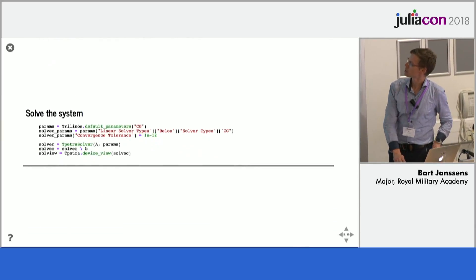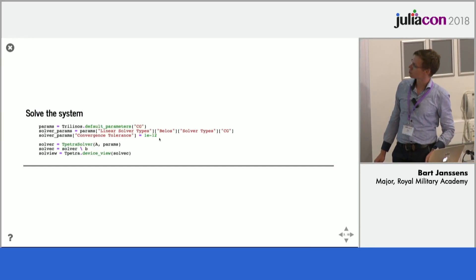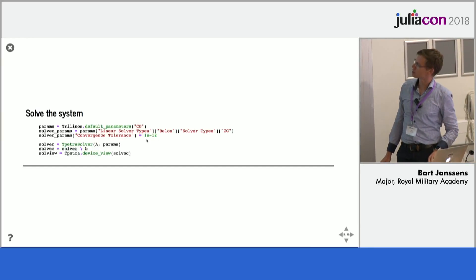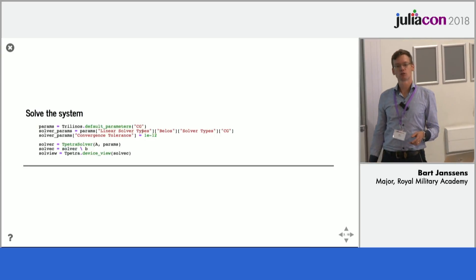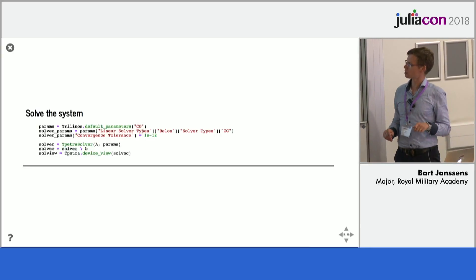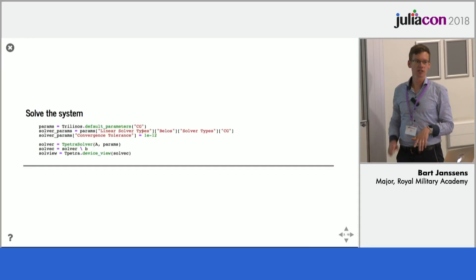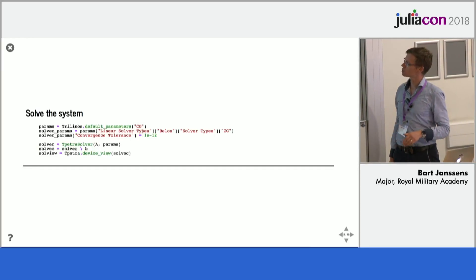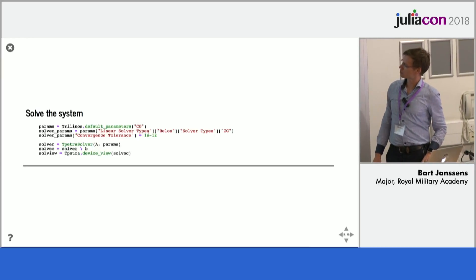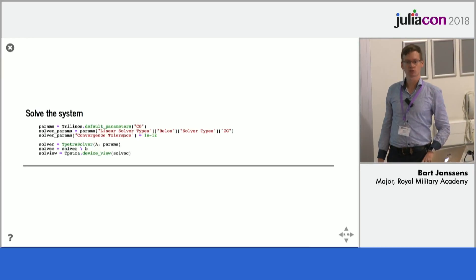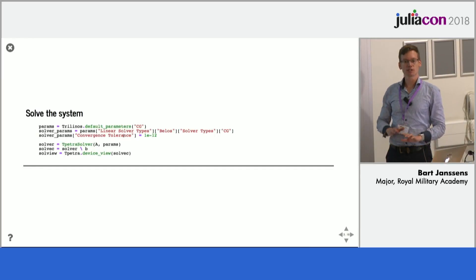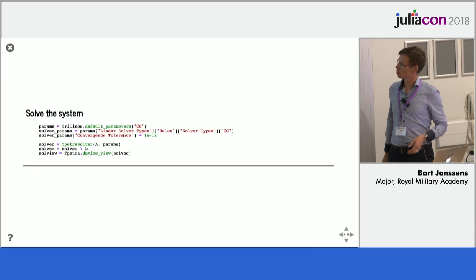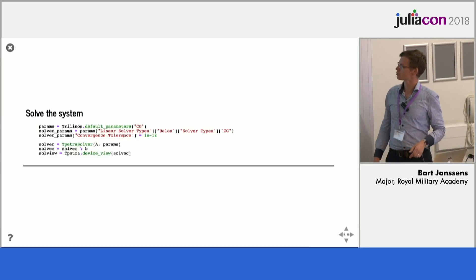Once we have filled the matrix we can then parameterize the solver. So there's a very nice thing in Trilinos that's called parameter list. So it allows you basically using text parameters to configure the entire solver. Set which kind of preconditioner you want and so on. So here I've just given an example that you can go set the convergence tolerance. You can also set the solver type and so on. So it's a very flexible system to control the hundreds of parameters that exist in a solver.